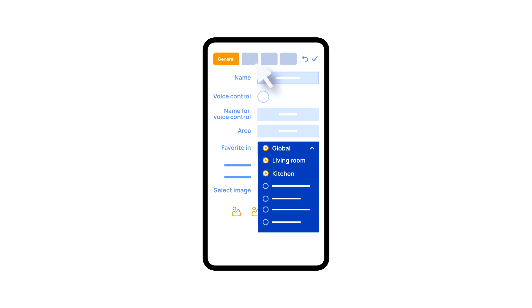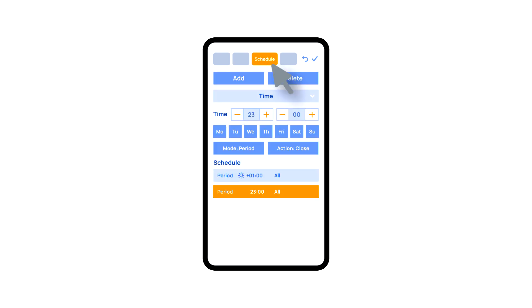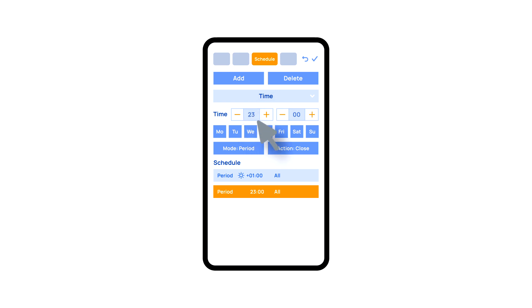Auto section lets you activate the automation in a few clicks and set up its parameters. In the schedule section, you can set up the schedule of turning on and off of a certain element, including adjusting it to the time of the sunrise and sunset. For example, outdoor lights can be turned on an hour after sunset and turned off at 11 pm.